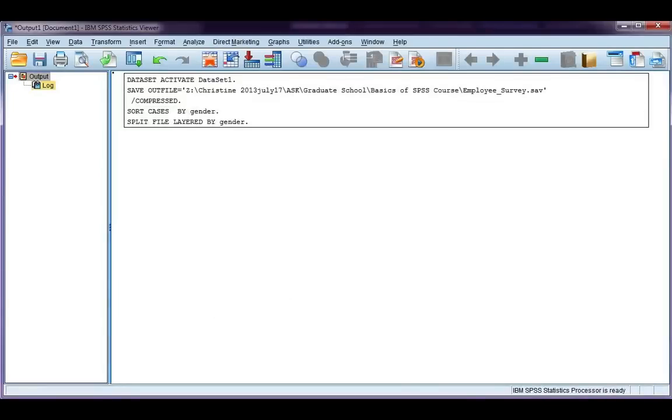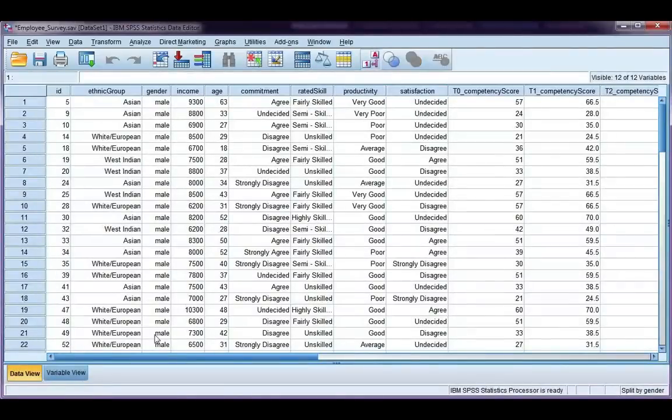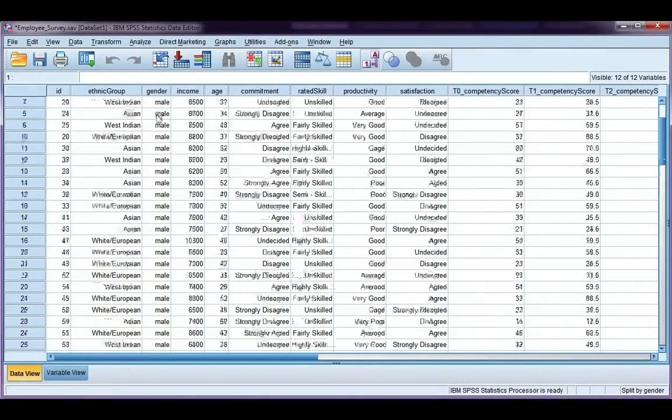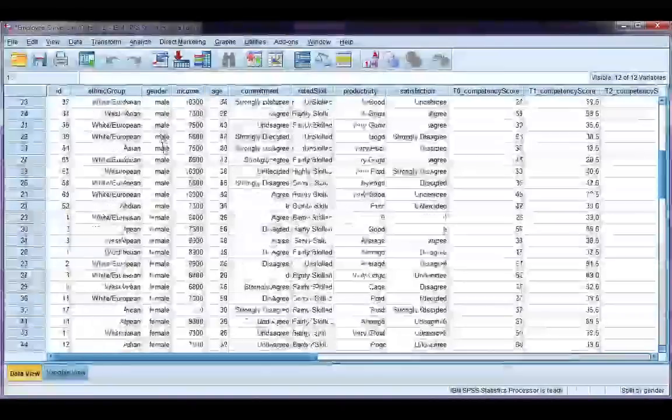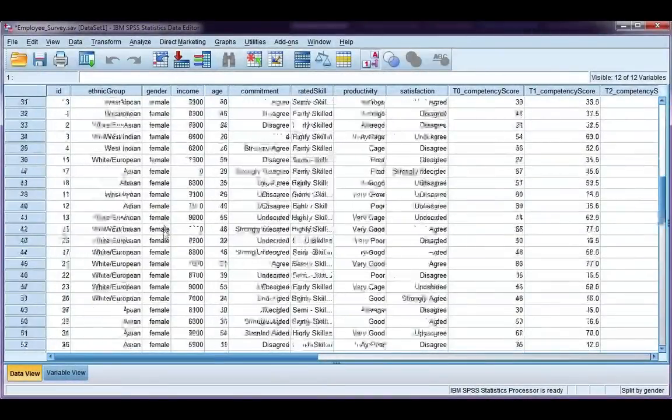If I go back to my data file, I can see that my file has been sorted by males and females. So, all my males are first, and all my females are second.